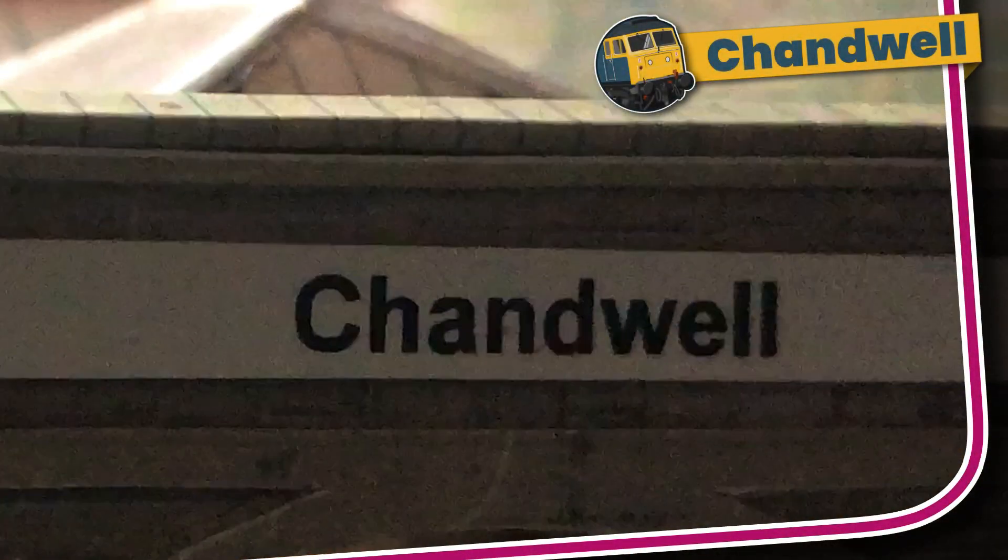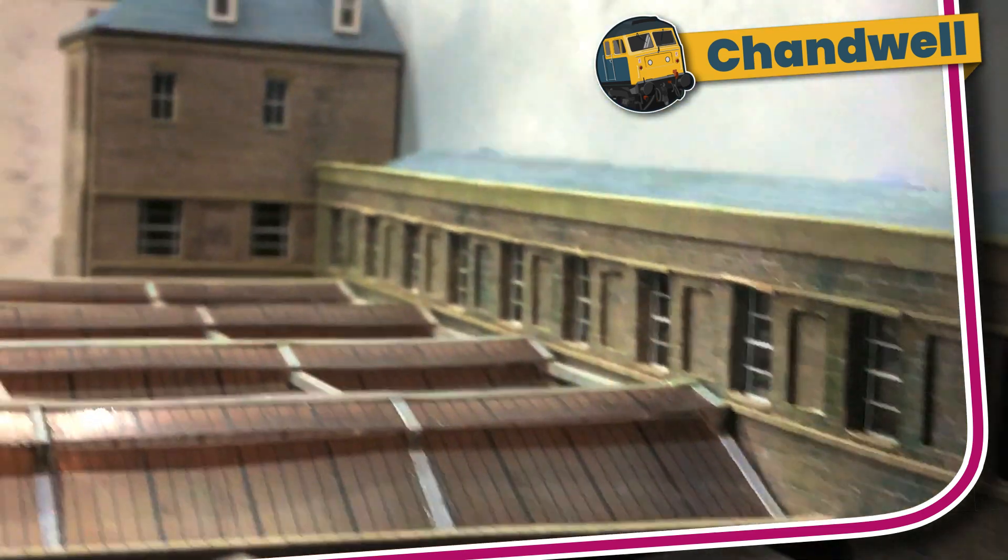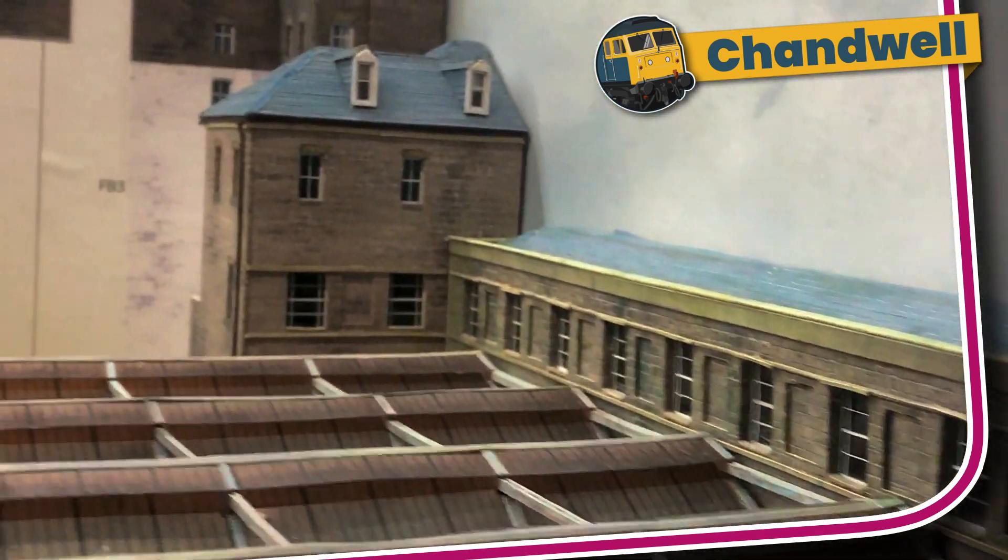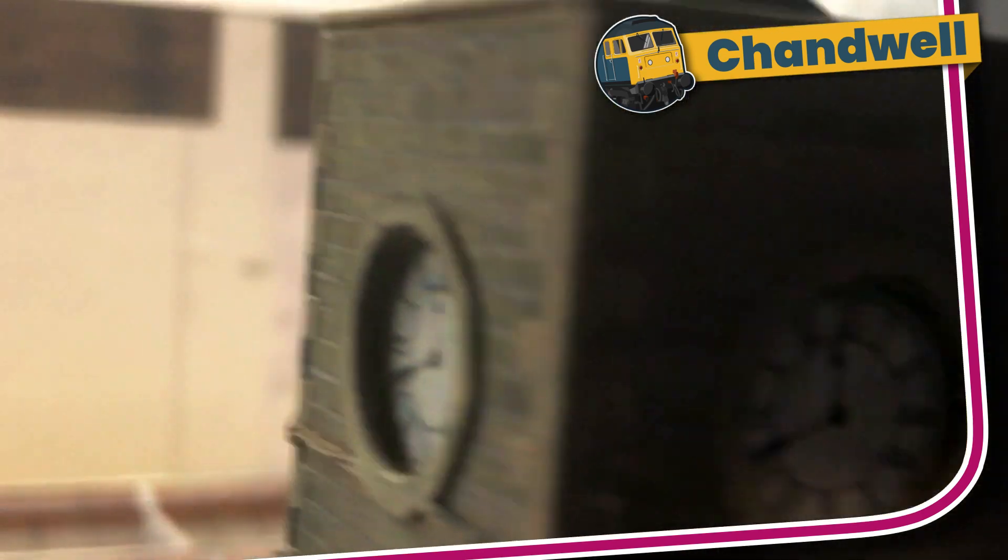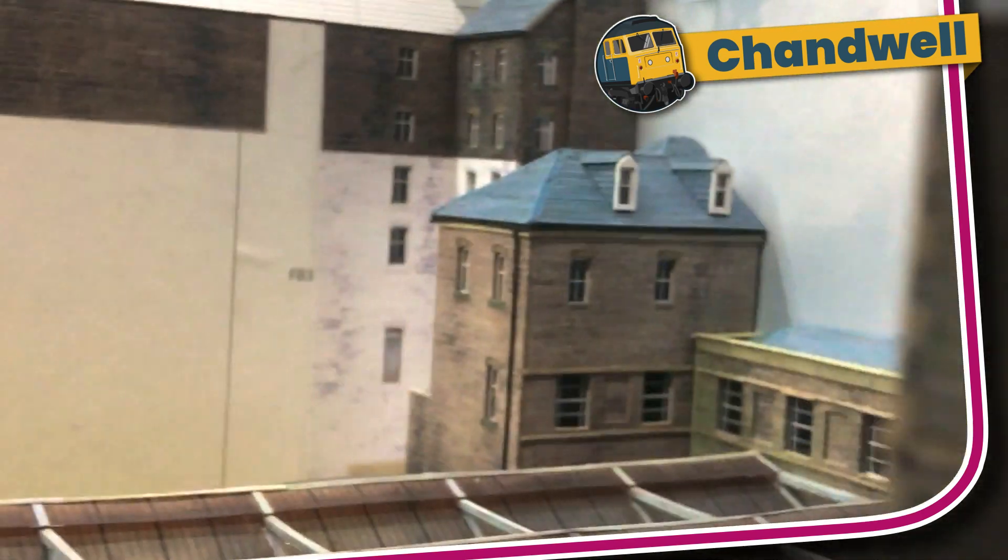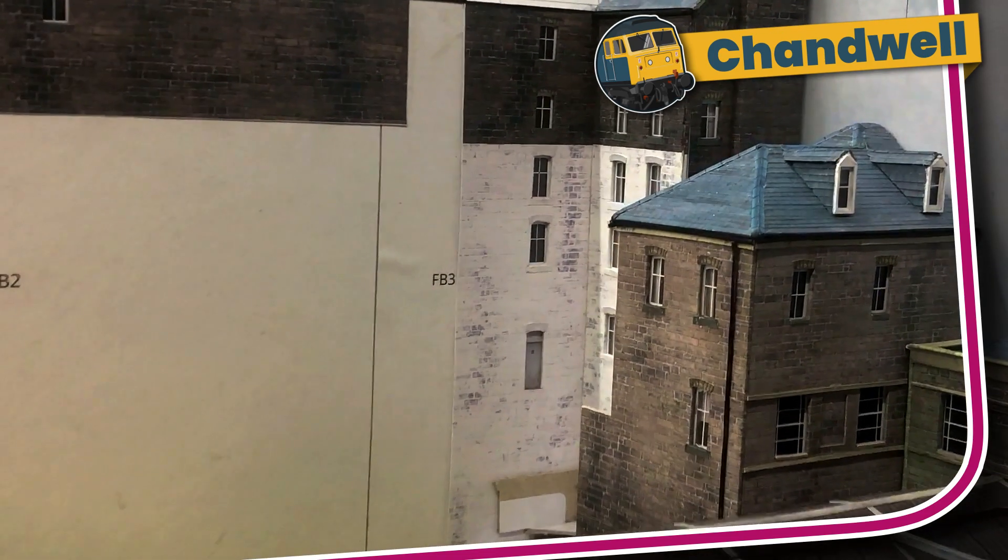Welcome to Chandwell. My name's Michael and in this series we are following me scratch building a large low-relief Victorian hotel for behind Chandwell station.